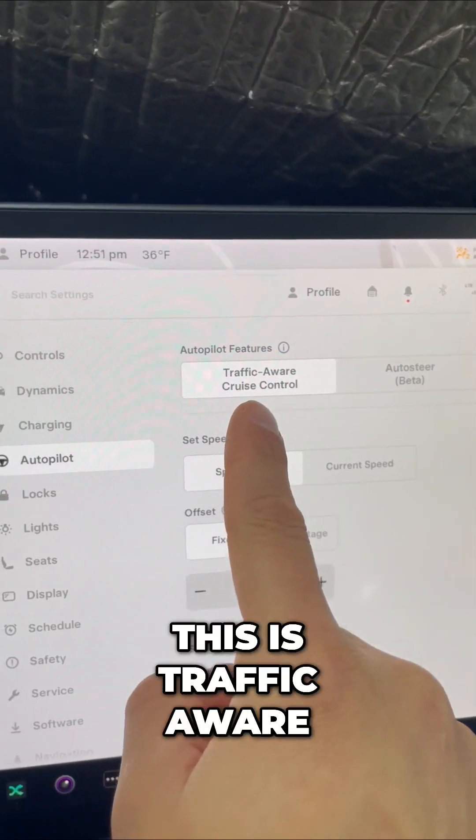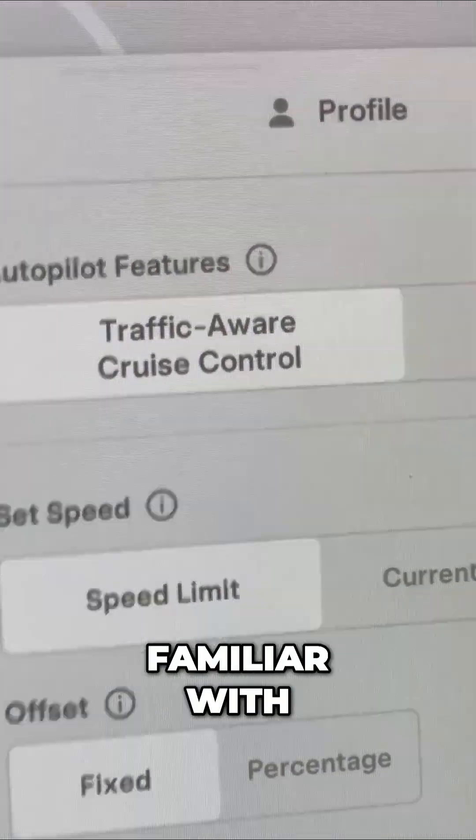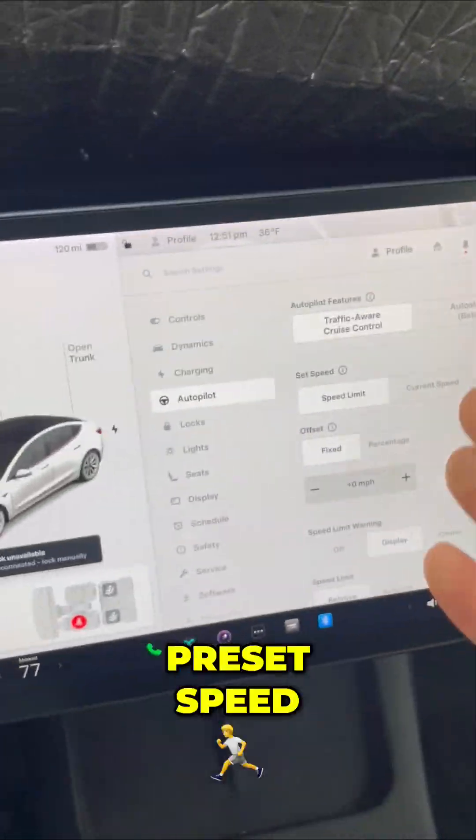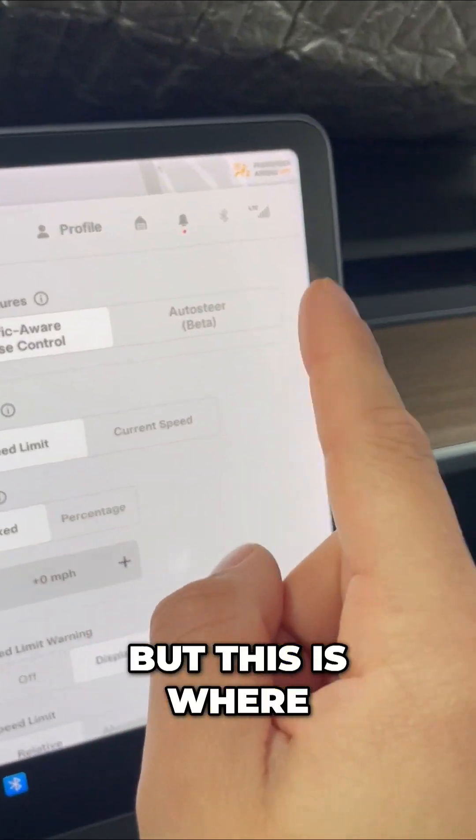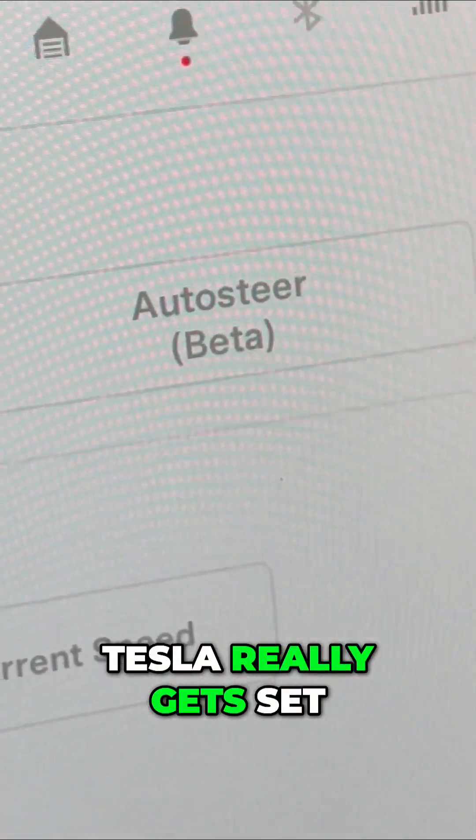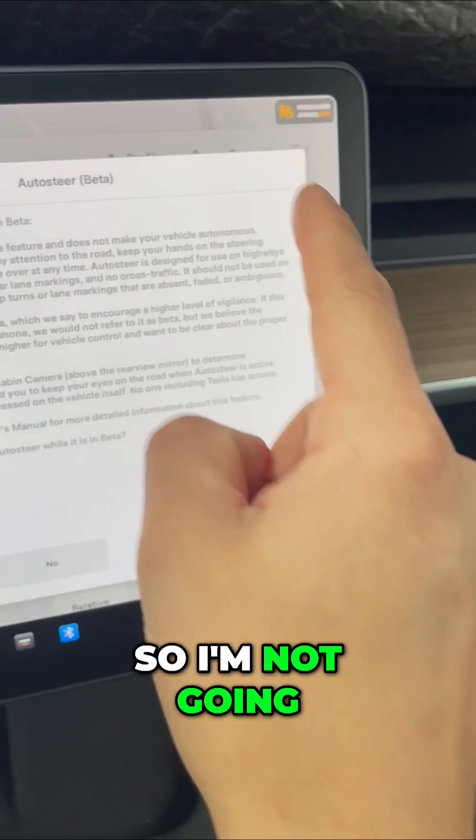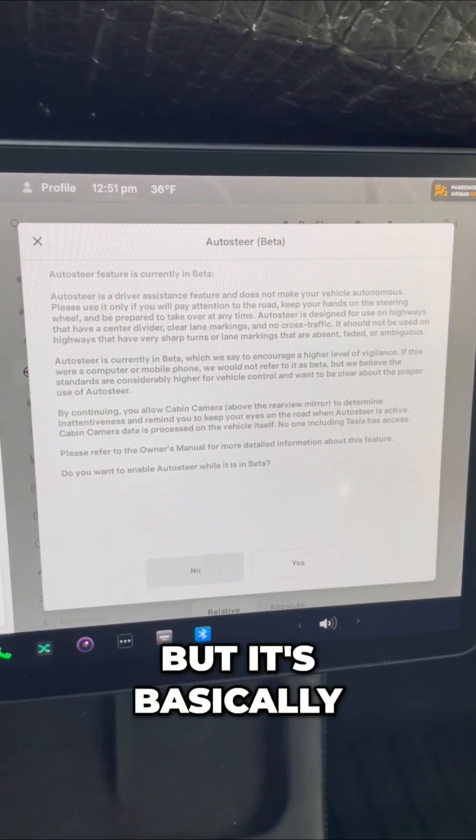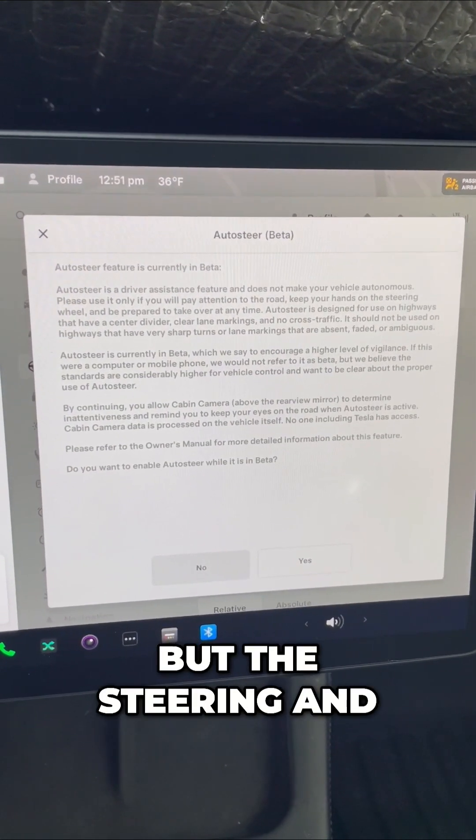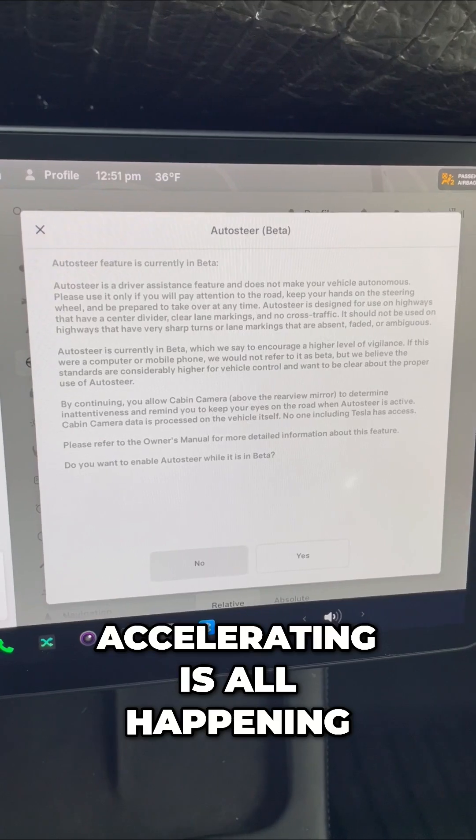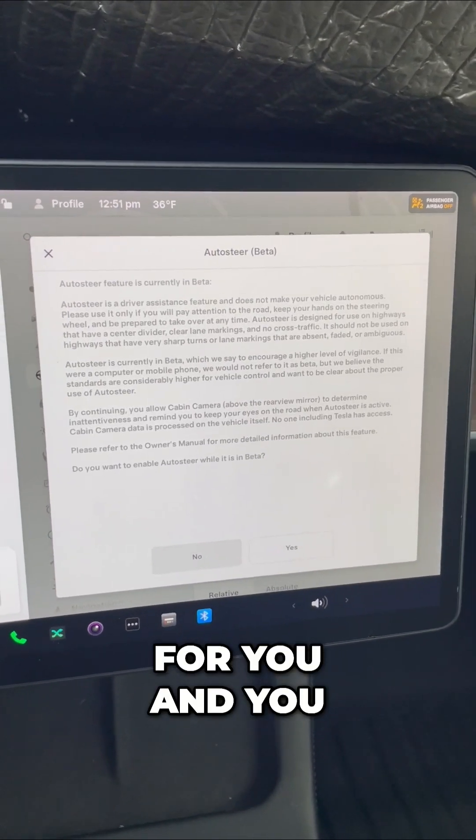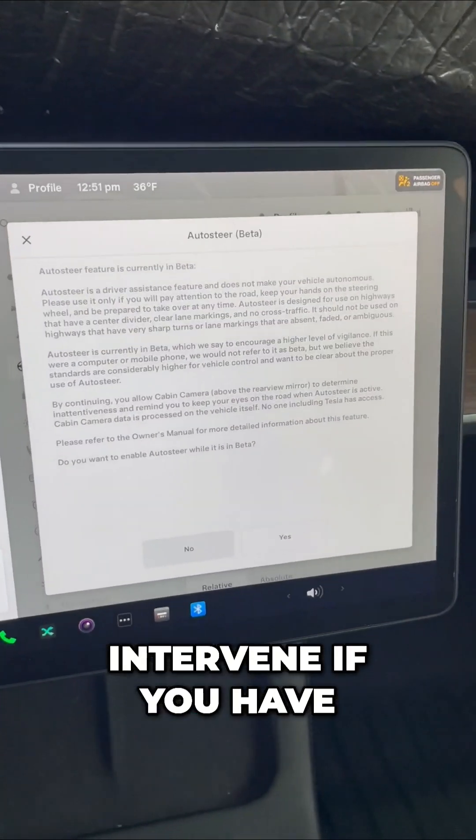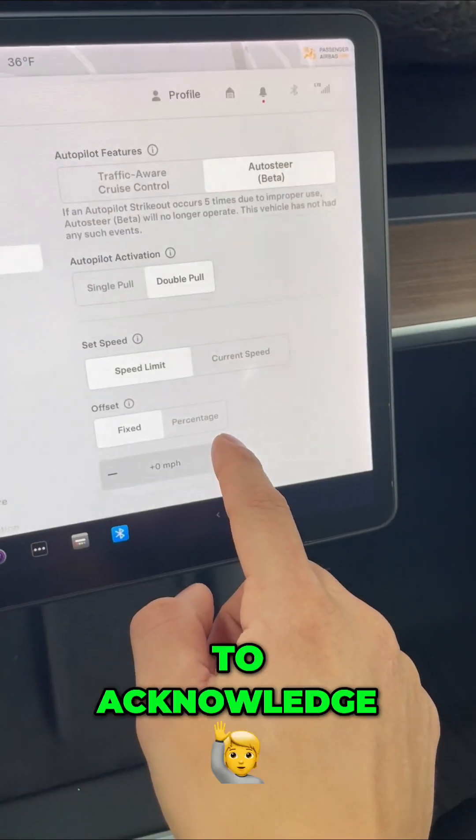This is traffic-aware cruise control. I think we're all familiar with keeping you at that preset speed. But this is where Tesla really gets set apart, the auto steer. So I'm not going to read all of this to you, but basically the steering and the braking, accelerating is all happening for you, and you must be ready to intervene if you have to. Click yes to acknowledge.